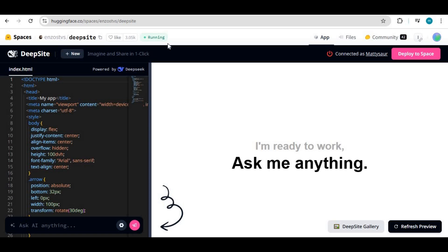Introducing DeepSight. If you don't know about this, you are missing out on something you should know. With just one simple prompt you can create any game, any website, any software in seconds. No need for coding, no need for anything — just type a prompt, be creative about what you want to make, and watch the step-by-step creation of that.